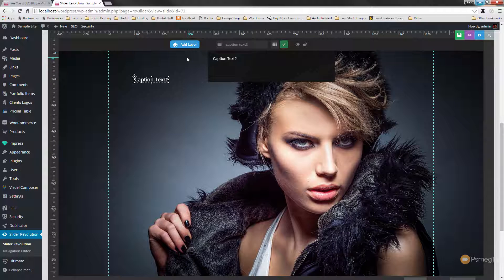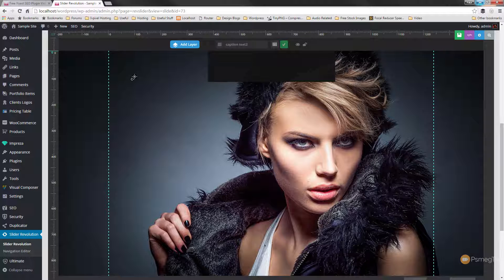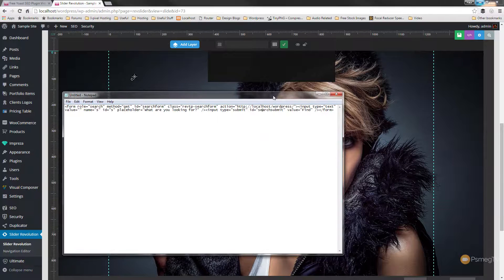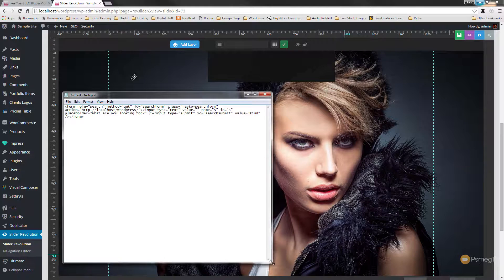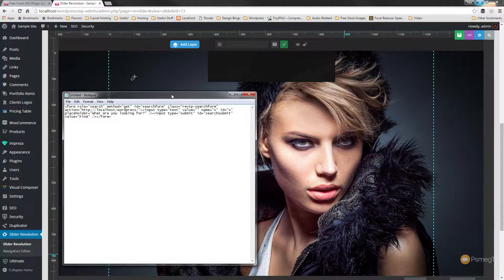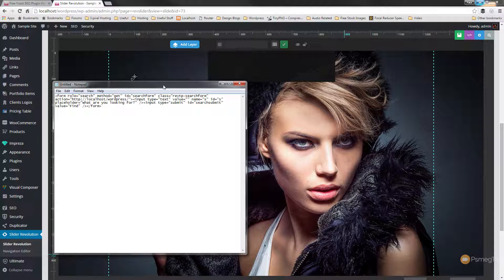Let's click on text HTML. We get the typical dialog box that allows us to insert what we want, and what we need to put in there is the actual code to create a search form. I'm going to bring it up in Notepad to quickly go through what you need to do. This code will be in the description below and also available on the website so you can copy and paste it into your installation.